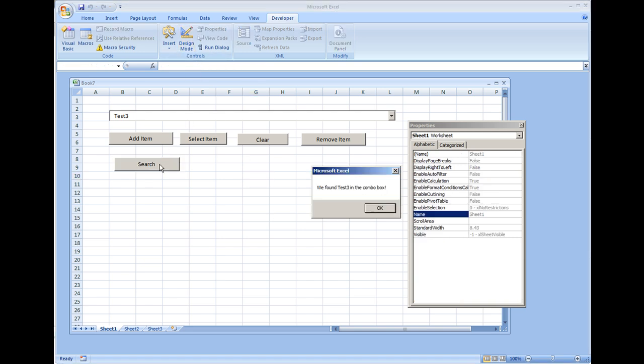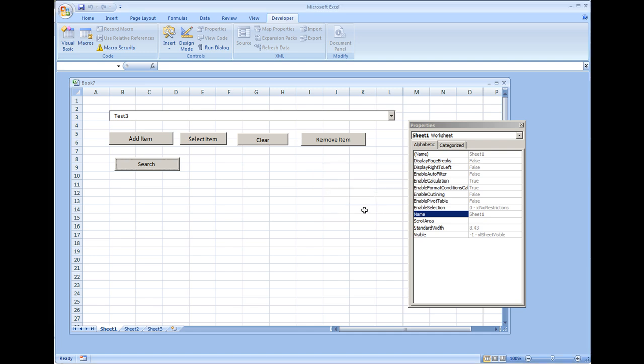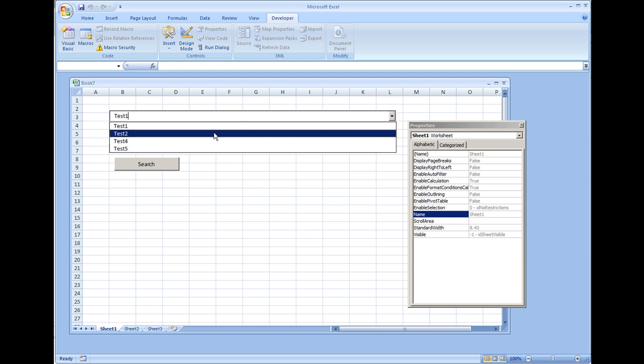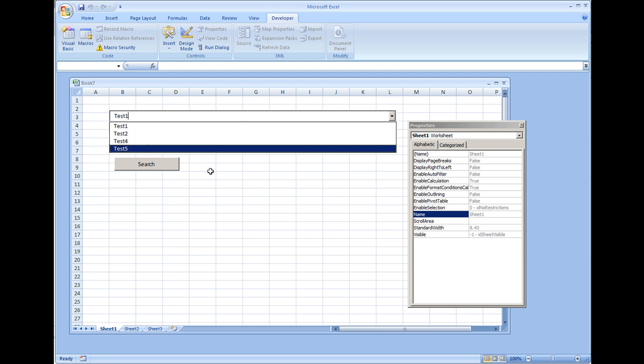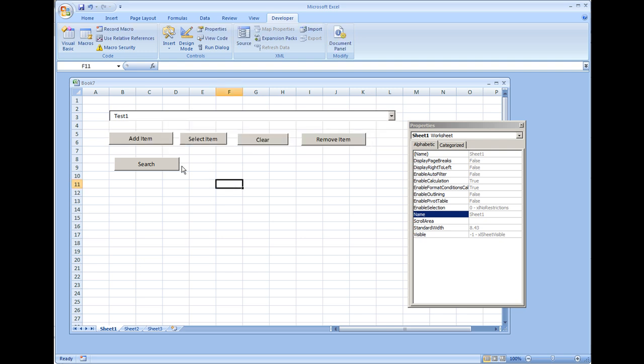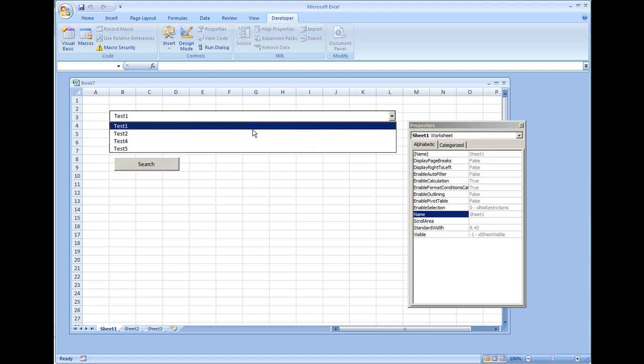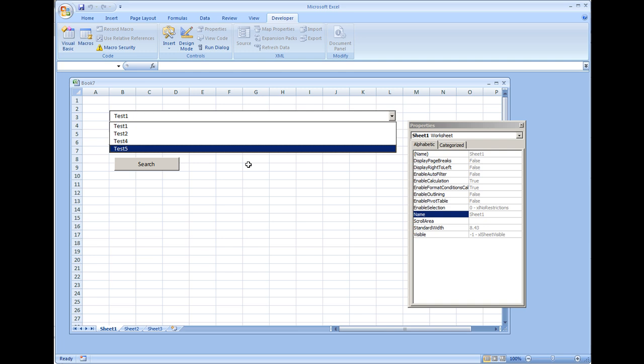Hit search. And it says we found test three in the combo box. Now if I was to remove this item, we now have test one, two, four, and five. I'm going to hit search again and nothing came up because test three is no longer in the combo box.